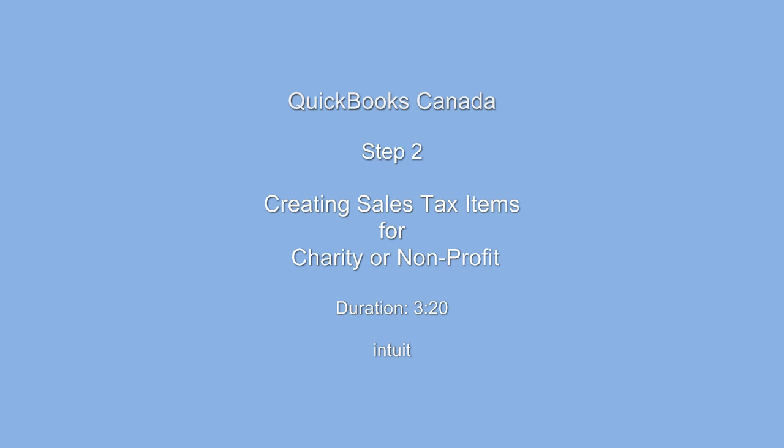Welcome to QuickBooks Video's Step 2, Creating Sales Tax Items for Charity or Non-Profit Organizations.